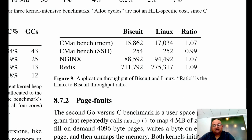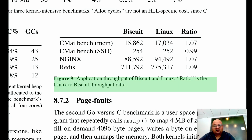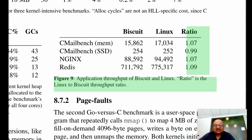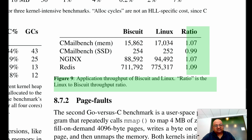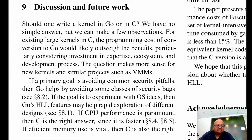The authors also performed benchmarks comparing Biscuit with Linux, setting it up in such a way that the code paths were nearly identical. They found that Linux is about 10% faster. So there definitely is a performance tax to be paid when using a high-level language, but it is not prohibitive.